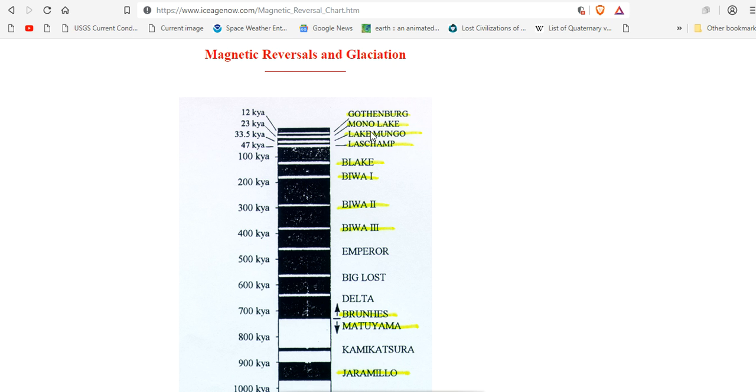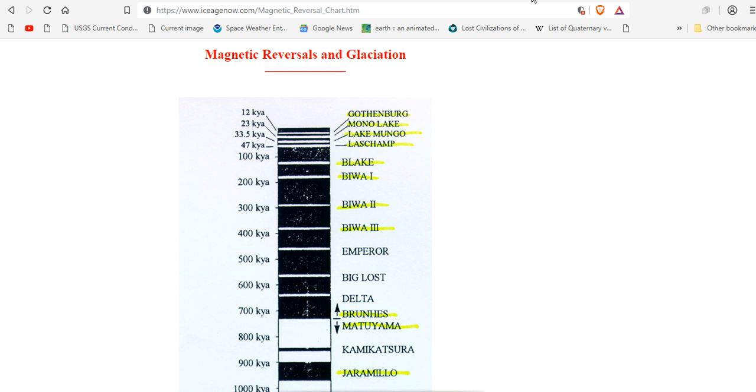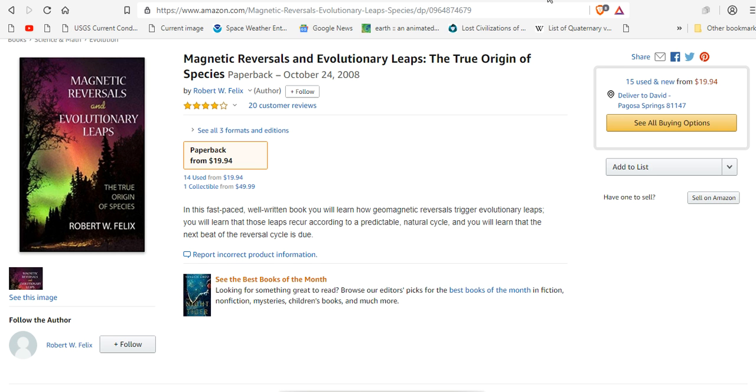The Blake excursion at right before 100 kiloyear. Are you picking it up? The data is right in their face. And the only one that's putting it down is Robert W. Felix. Back in 2008. Magnetic reversals and evolutionary leaps. The true origin of species. Inspired by the works of Niles Eldridge and punctuated equilibria, Stephen Jay Gould. Robert Felix.